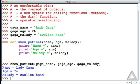But things are kind of spread all over the place. We have a patient, and that's one object in a sense, but we have these three separate identifiers: gaga_name, gaga_age, gaga_malady. And we also have this function that's just designed to show us patients but it's decoupled from patient objects.